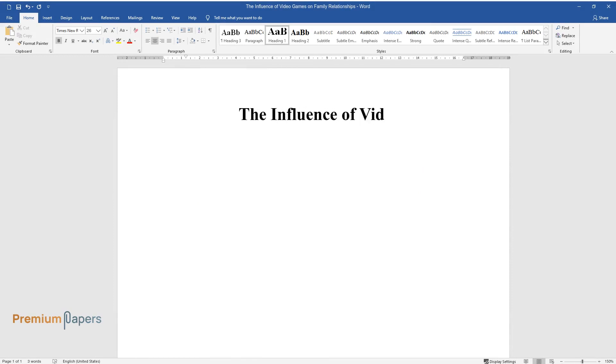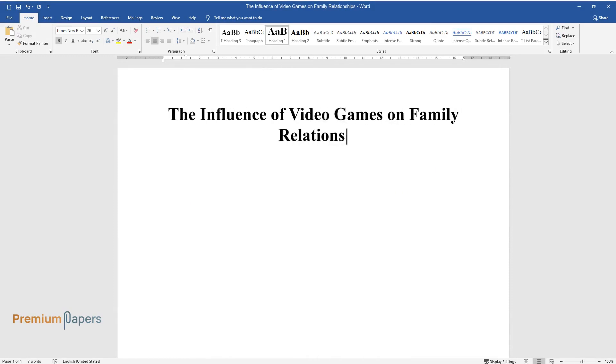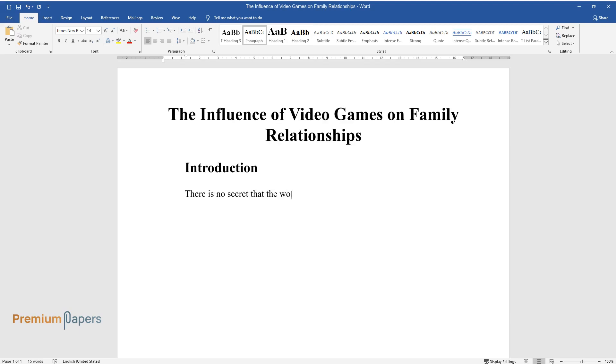The influence of video games on family relationships. Introduction: There is no secret that the world of technology is getting more advanced with each day. Nowadays, many children